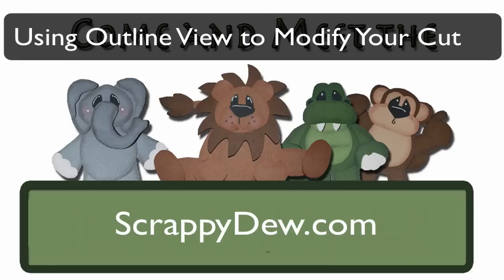Hello, I'm Rob with ScrappyDew.com and I hope you're ready for another great tutorial.